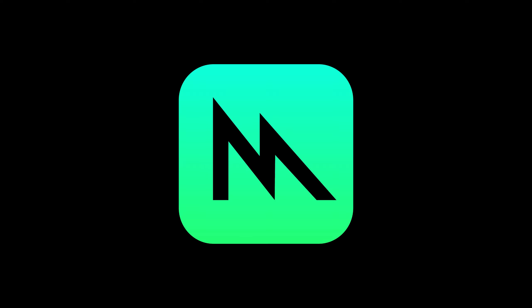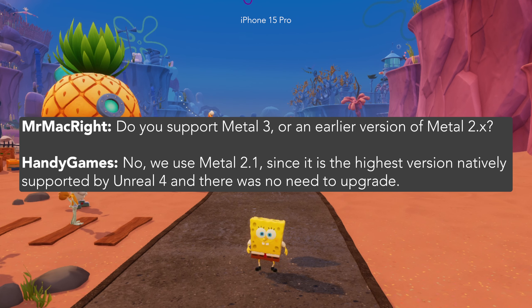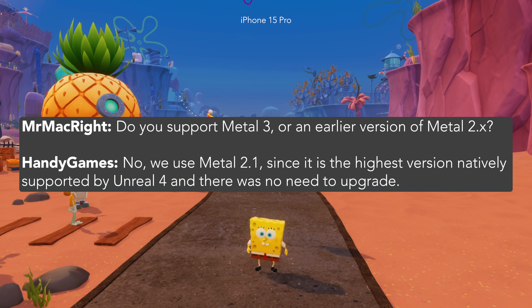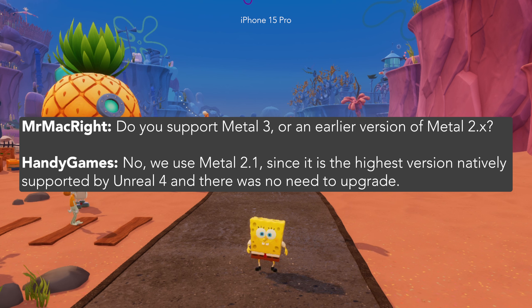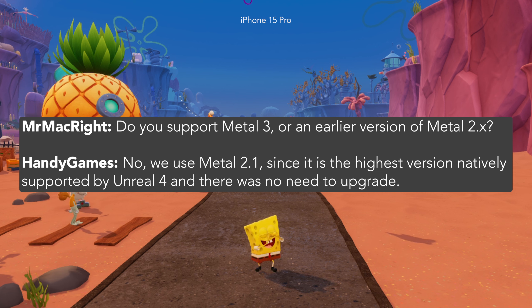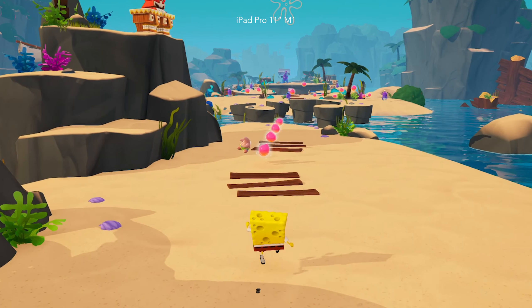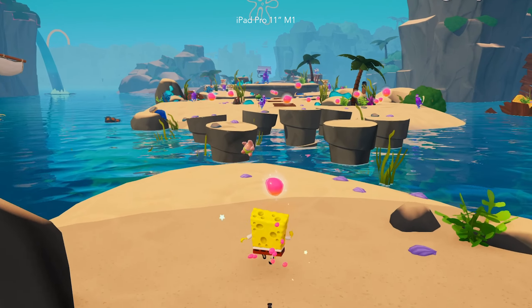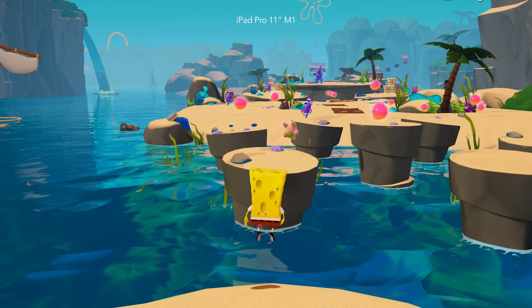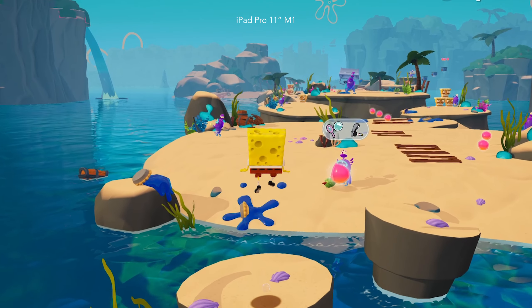Let's go over the iOS tech for Cosmic Shake. Cosmic Shake on iPhone and iPad uses Metal 2.1. I asked Handy why not Metal 3, and they told me they use Metal 2.1 since it is the highest version natively supported by Unreal Engine 4 and there was no need to upgrade. The game runs entirely on the Metal framework, and unlike their prior mobile release Wreckfest, Molten VK has not been used here.